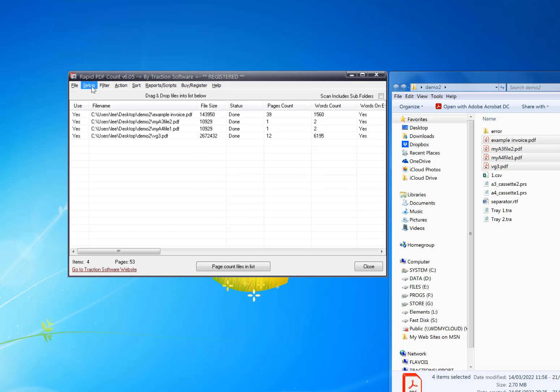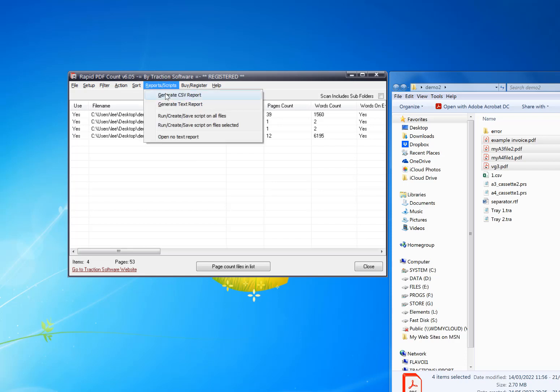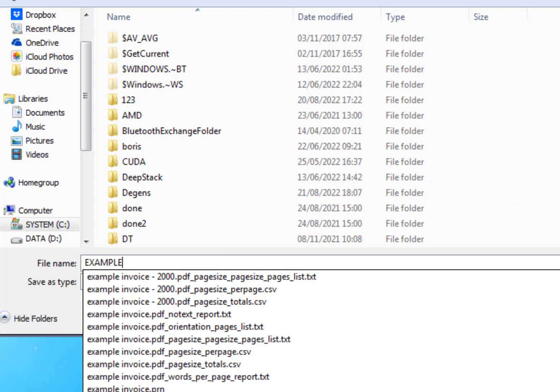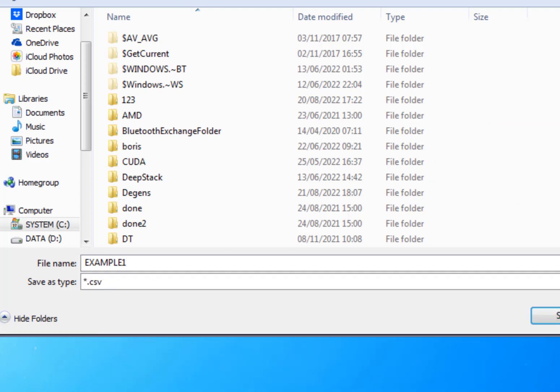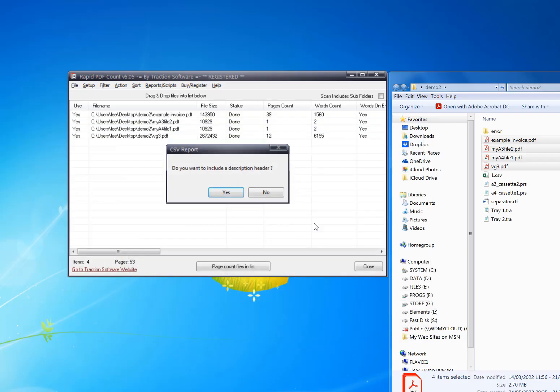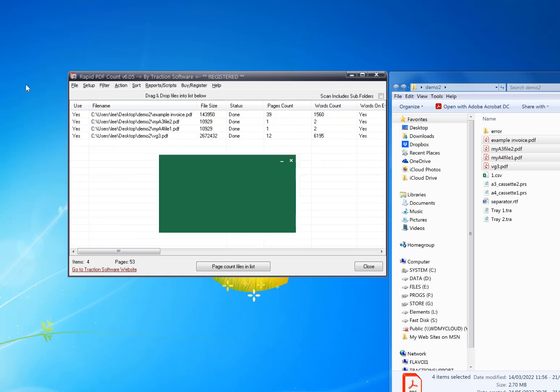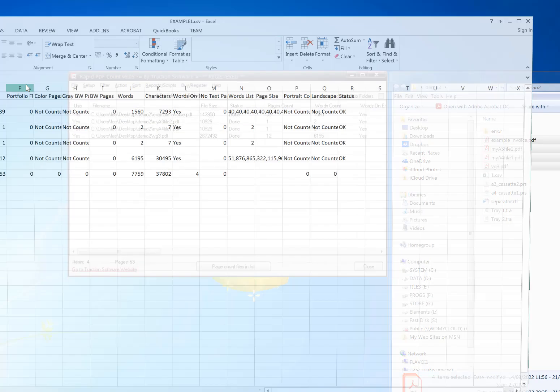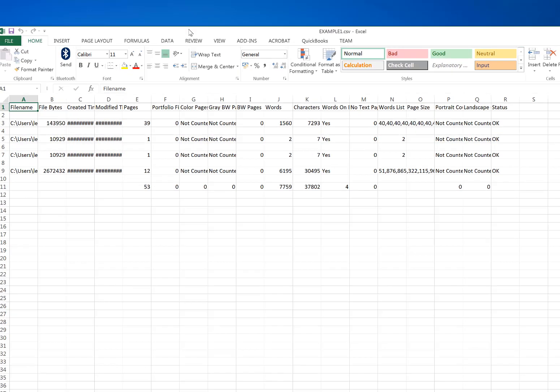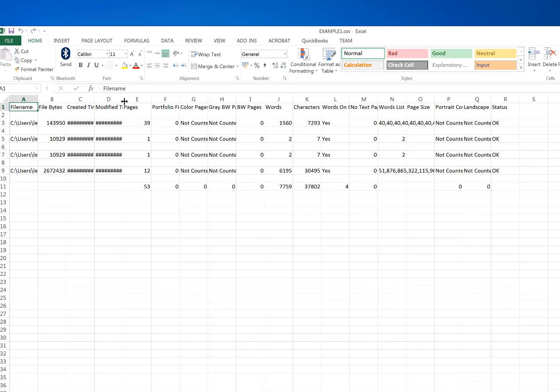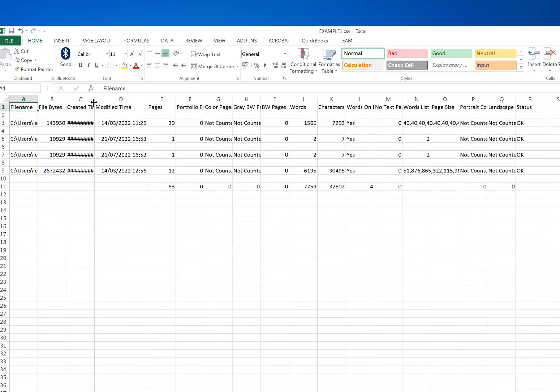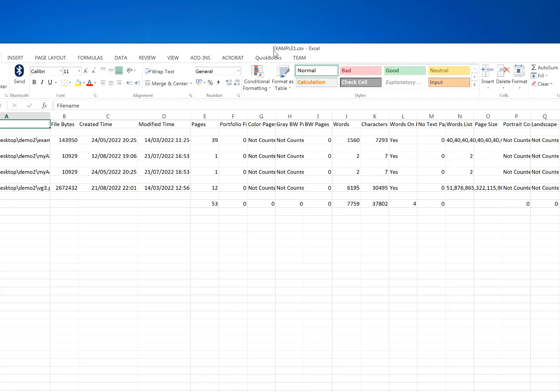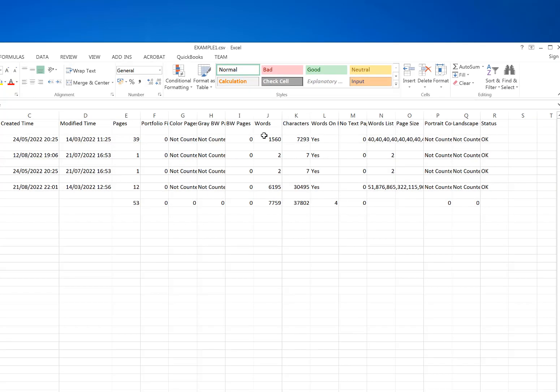You can also export to a report file by clicking on Reports and Scripts, then Generate CSV Reports. That would give you a report of each file that's been processed, including how many words and characters.